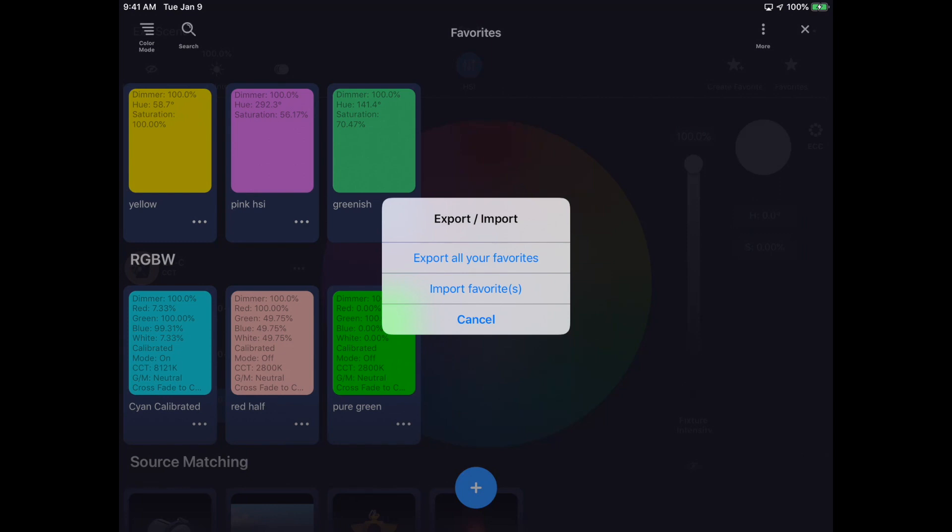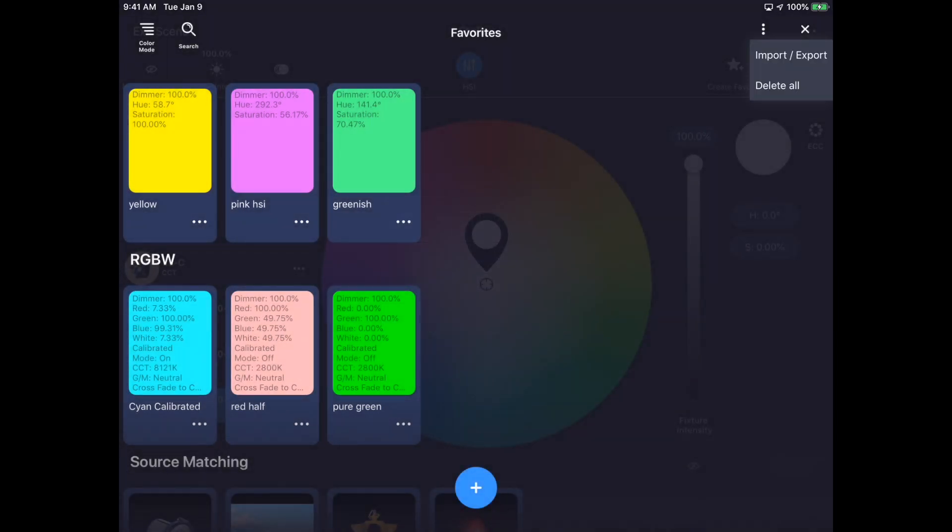Remember that favorites are a global item and will travel from project to project in Stellar. An additional feature to Stellar 1.5 is the ability to delete all favorites in the case that I want to start fresh.